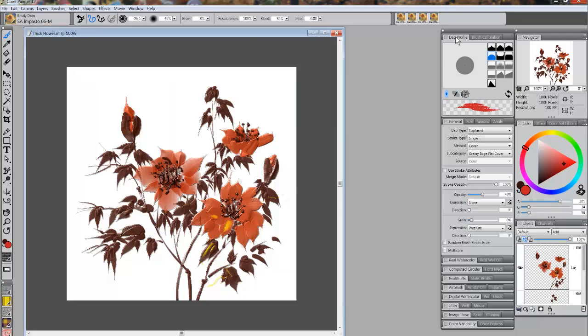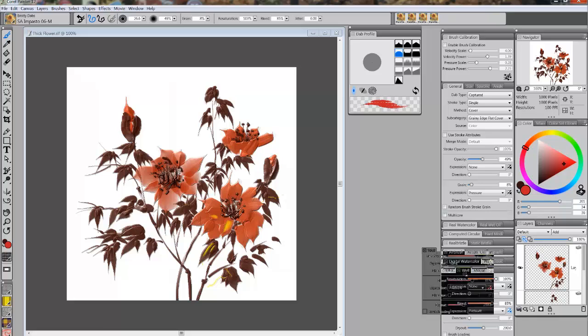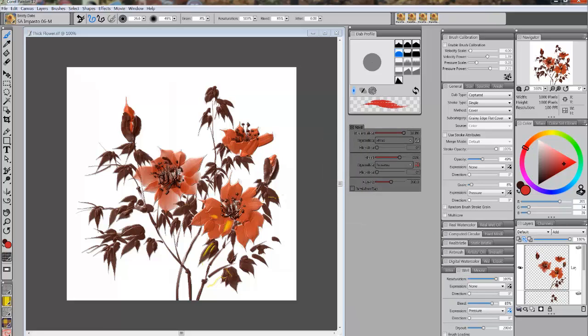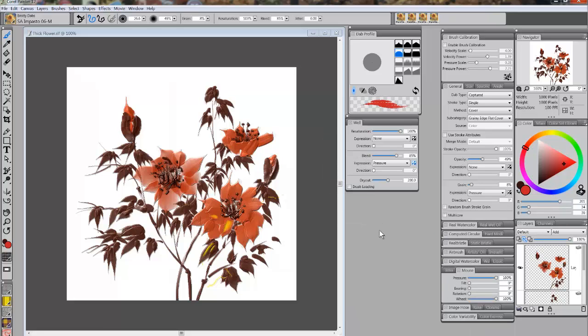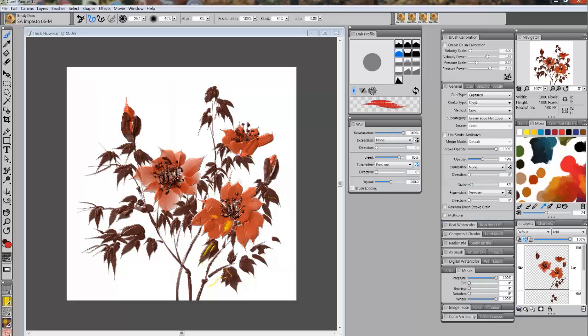I'm going to grab the Dab Profile and bring it out here. I'll grab the Brush Control Panel, bring it out, and I'll bring out the Mixer Panel.